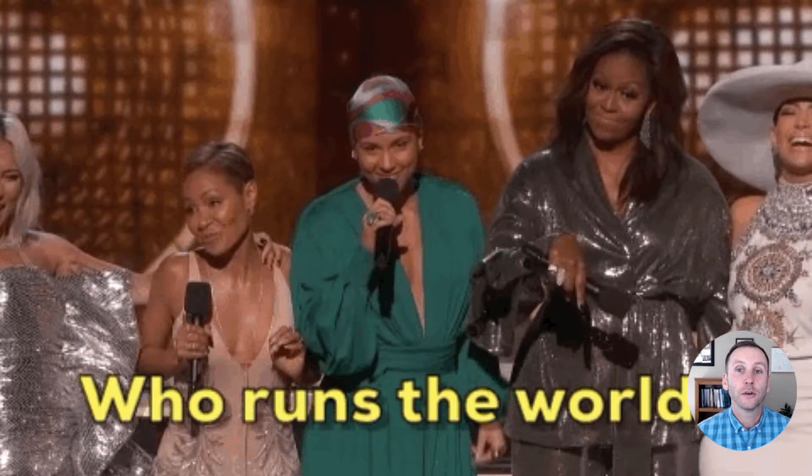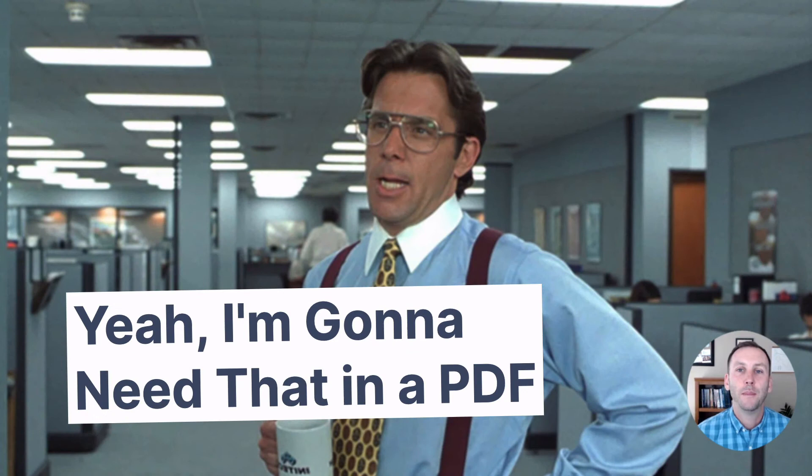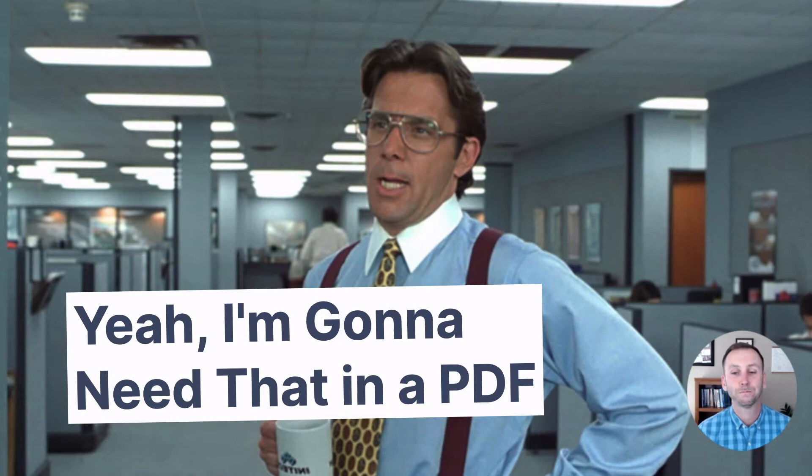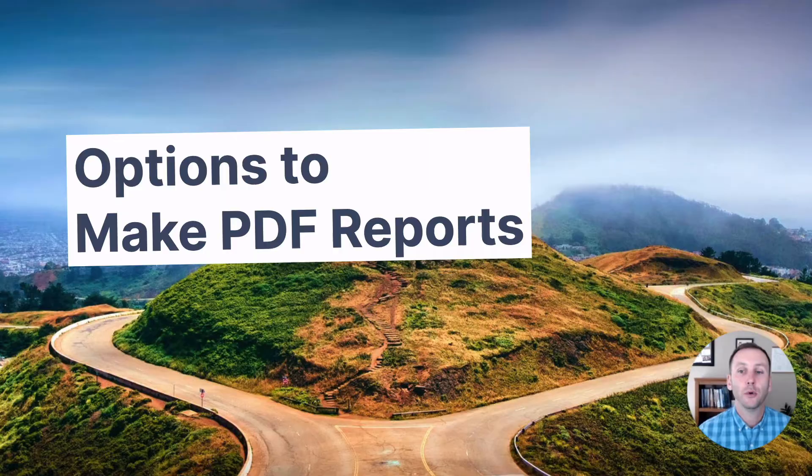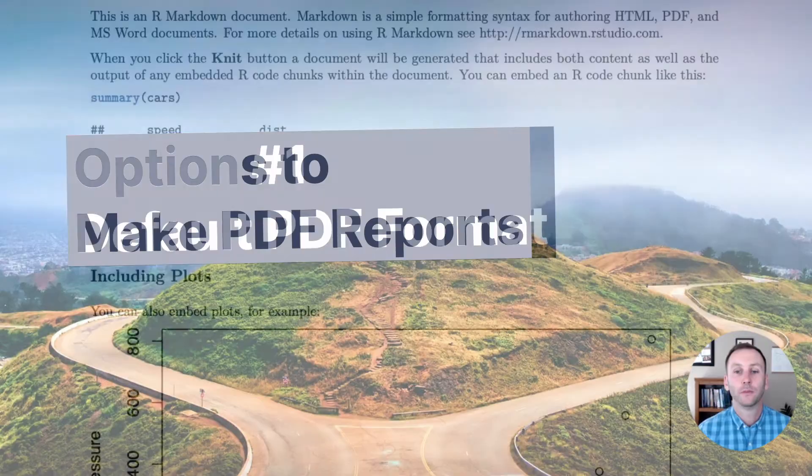But in many parts of the world, PDFs continue to be central. I think about this scene from Office Space and think about how common the sentiment is for many of the end users who are consuming the reports that we're putting out.